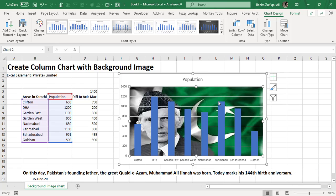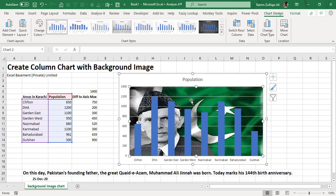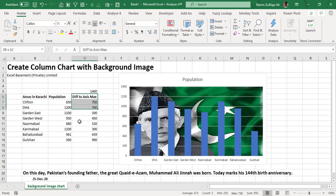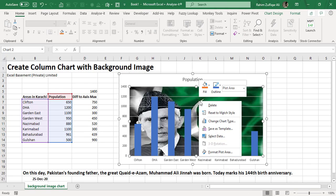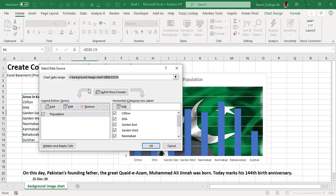Now you can see there is an image of Quaid-e-Azam and Pakistan flag along with these blue bars. The next part is I need to add this 'difference to axis max' column as well onto this chart. To do that, I will right-click and from this contextual menu, I will click on Select Data.